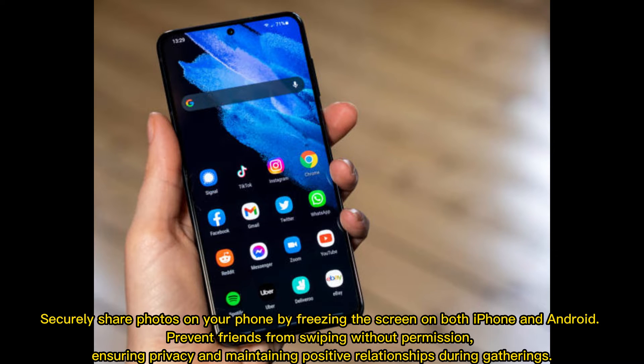Securely share photos on your phone by freezing the screen on both iPhone and Android. Prevent friends from swiping without permission, ensuring privacy and maintaining positive relationships during gatherings.